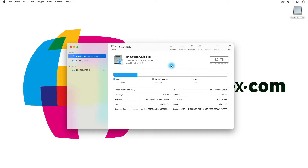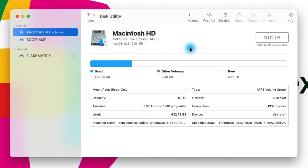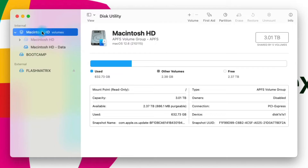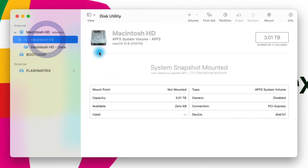Now let's start talking about what we can do with Disk Utility. With Disk Utility open, on the left side of my screen I have a list of drives. This first one here is the Macintosh HD and I can click the arrow to the left to drop down any volumes within this volume container. I can actually create multiple Macintosh hard drives right within this volume.